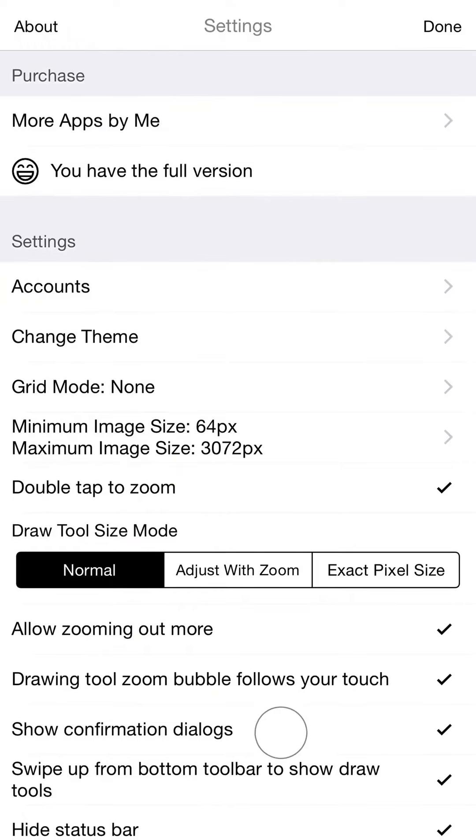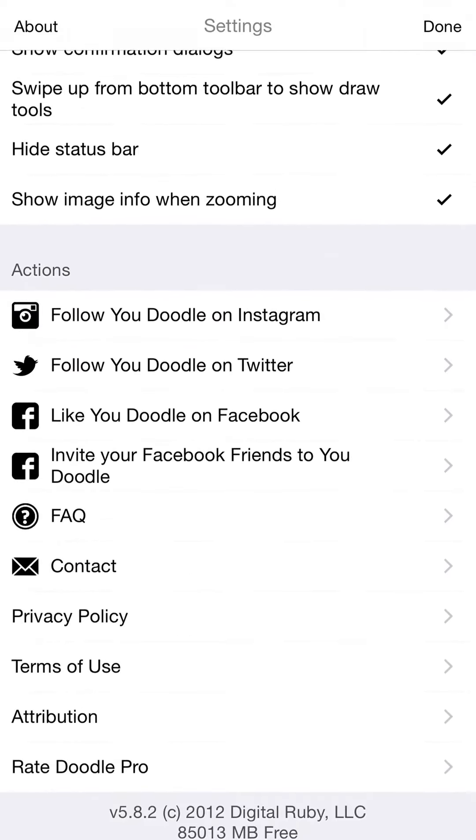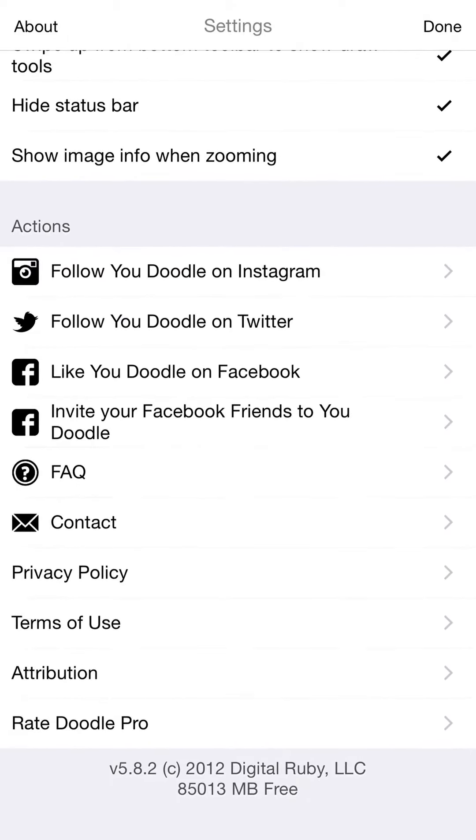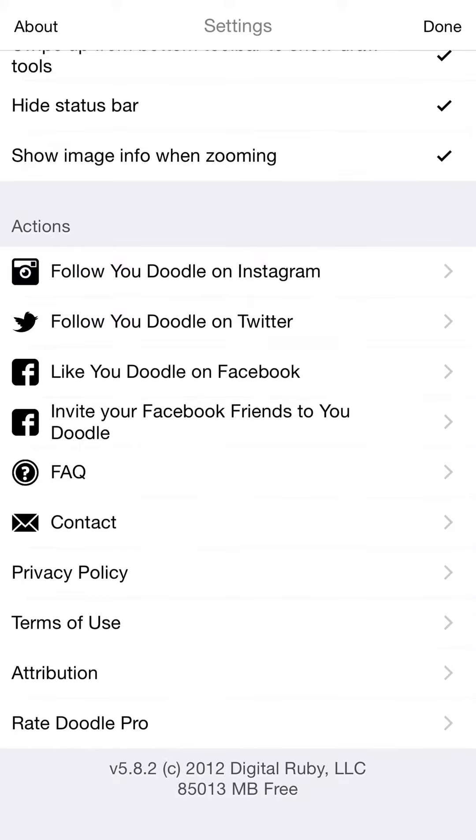So before you try and use this new awesome feature, tap the settings button in the top left. Scroll all the way down and just make sure that version there at the bottom is 5.8.2. Because if it's not, you won't see this in the app and you'll be really frustrated wondering where the heck this is.